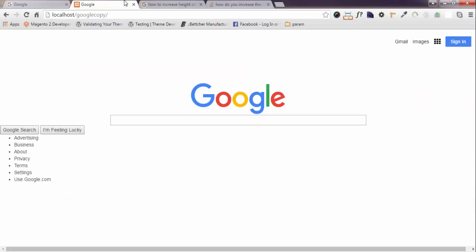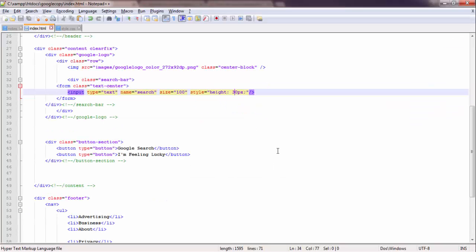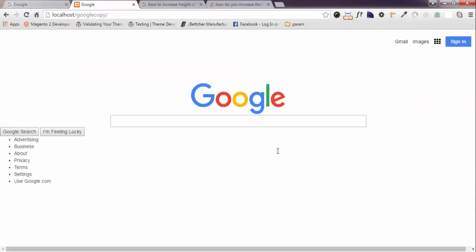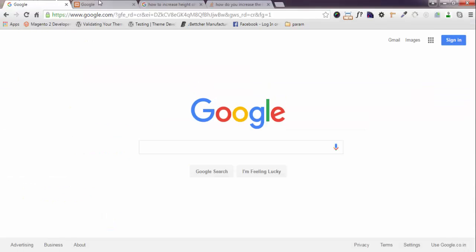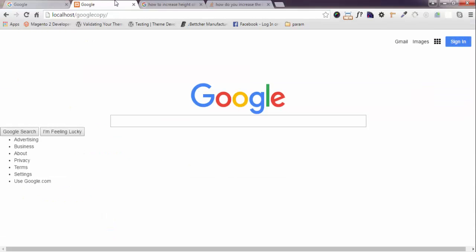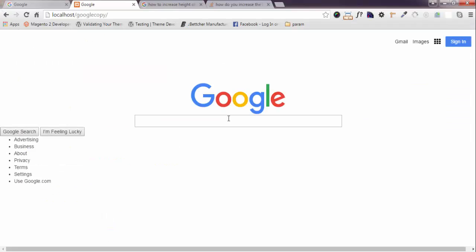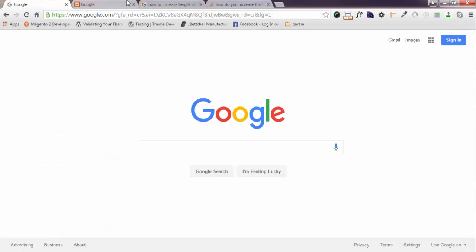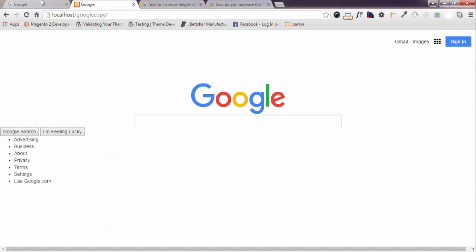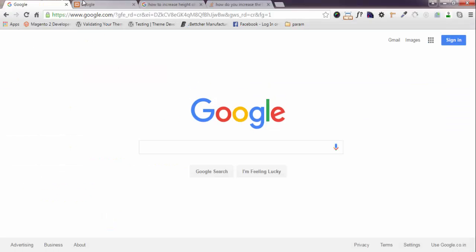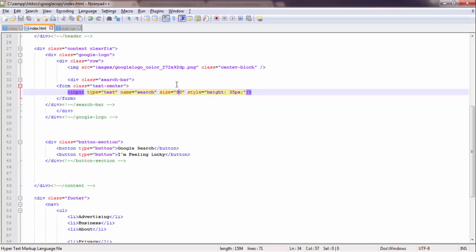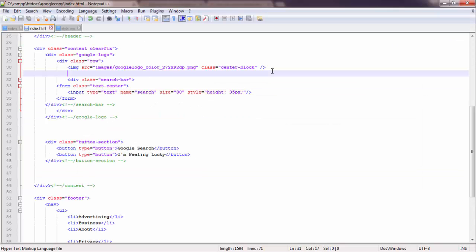Now it is same as Google almost. Size should be also 80. Yes, the size. There should be some space gap between these two.